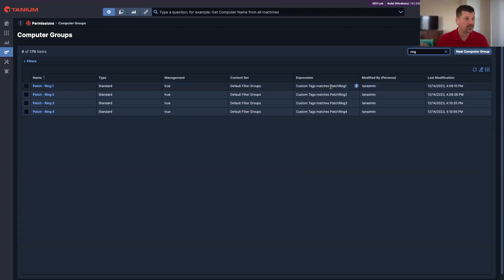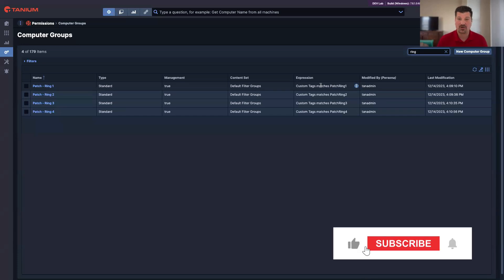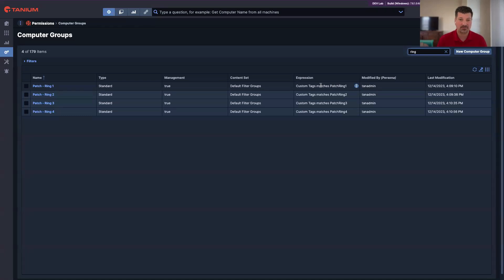We've talked about custom tags before. They're just arbitrary text labels — registry values on Windows, text file on Linux. You build out your ring groups using those tags, apply those tags, and opt machines into different rings. That can be a one-time process or you might use some automation. I've even seen customers use enhanced tags pulling data from ServiceNow, which assigns them their maintenance windows. The source of truth comes from ServiceNow; that data is fed into Tanium, and an application or server owner can assign their endpoint to a particular maintenance window in ServiceNow, which automatically flows into Tanium for maintenance window assignment.